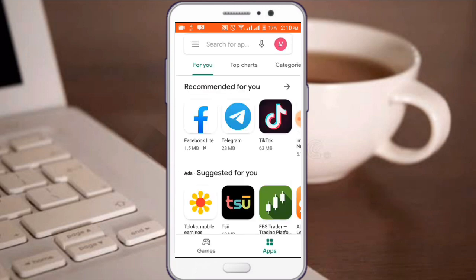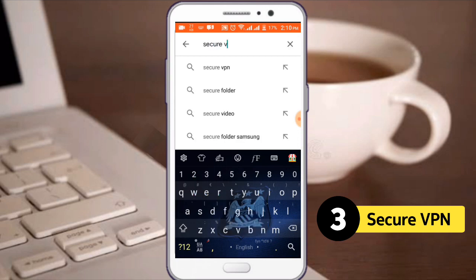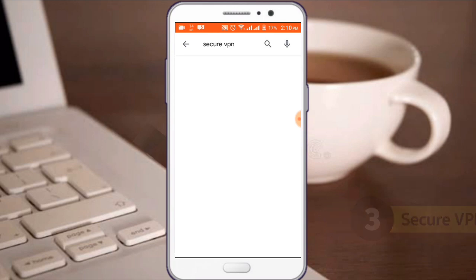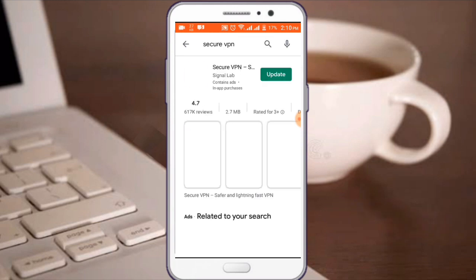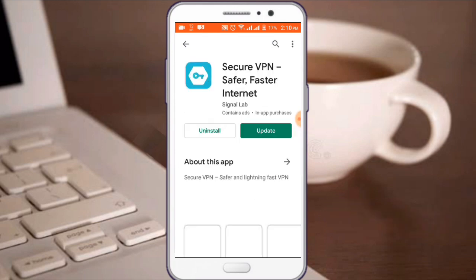The application is the Secure VPN. The Secure VPN is a place to download the app that you can get.